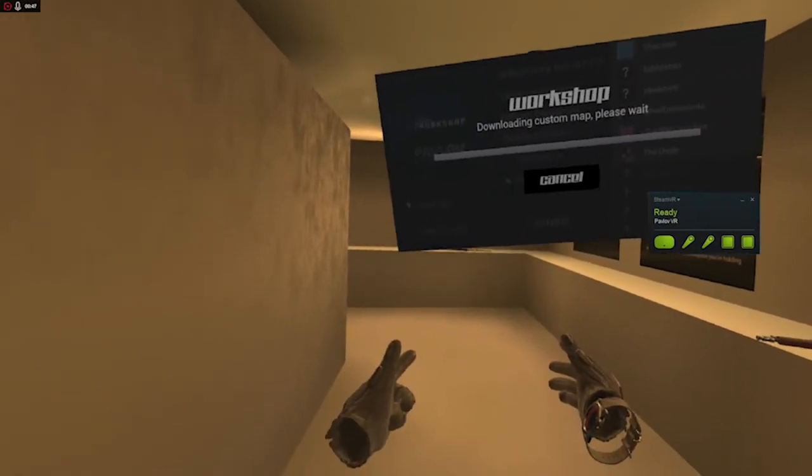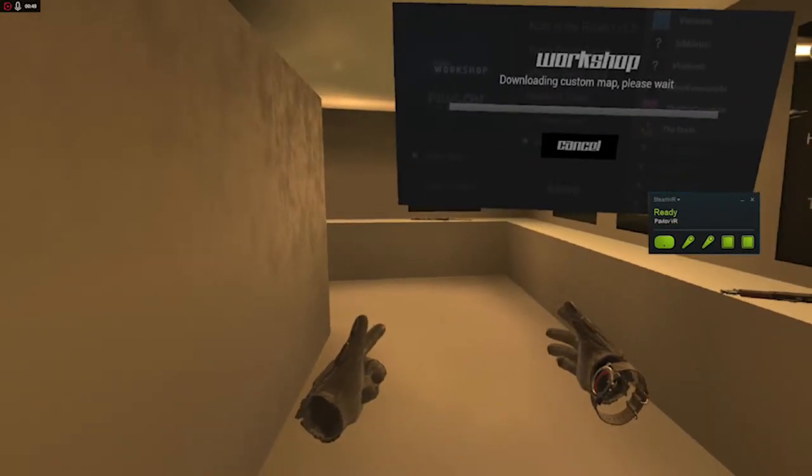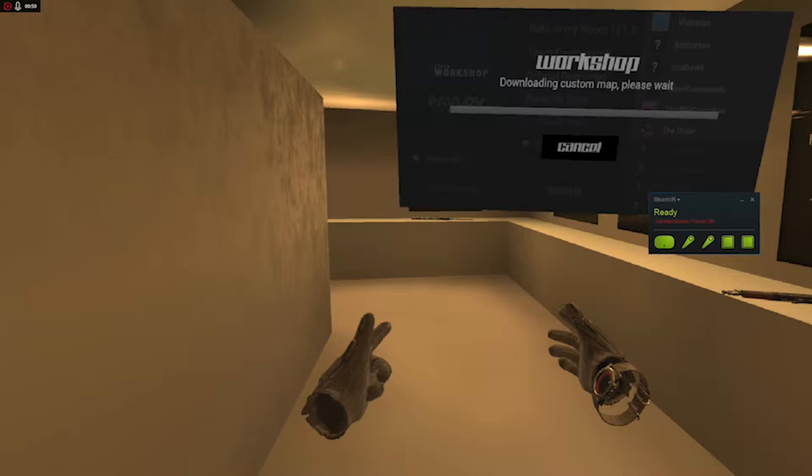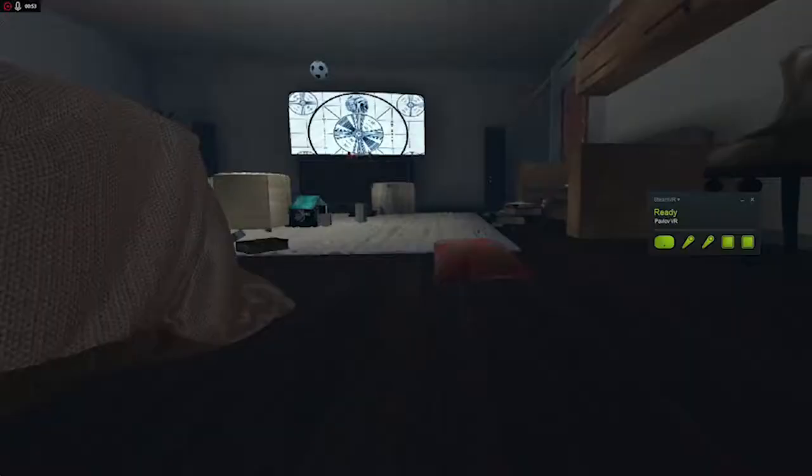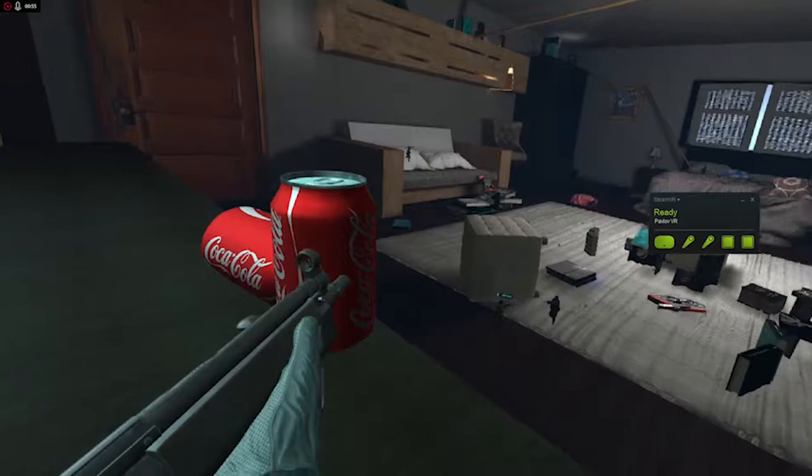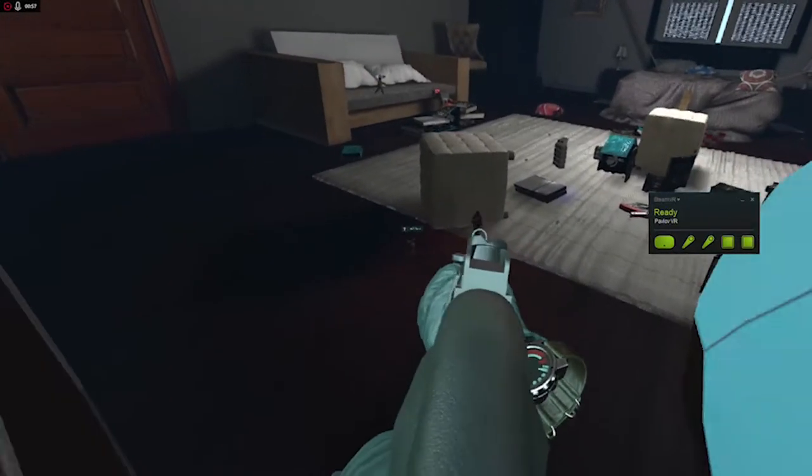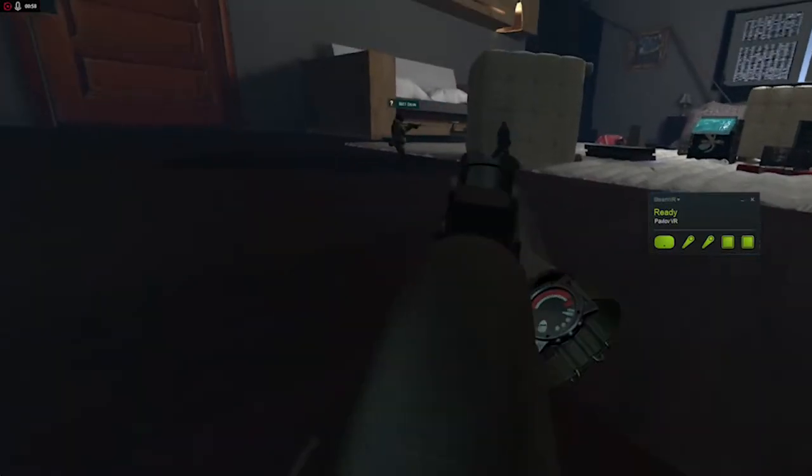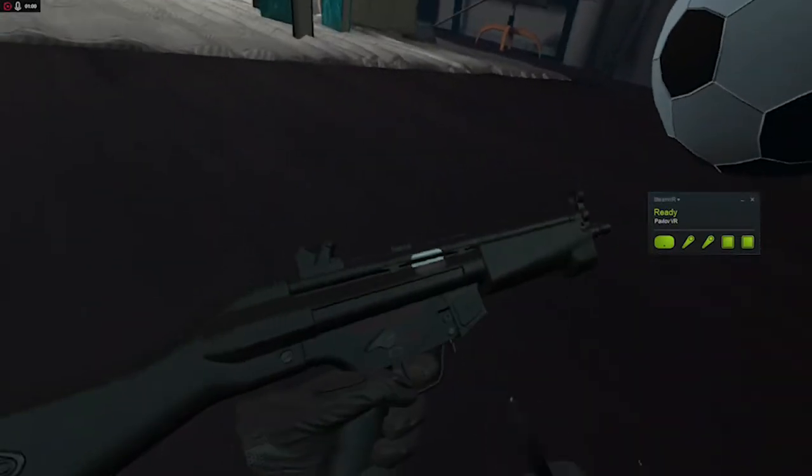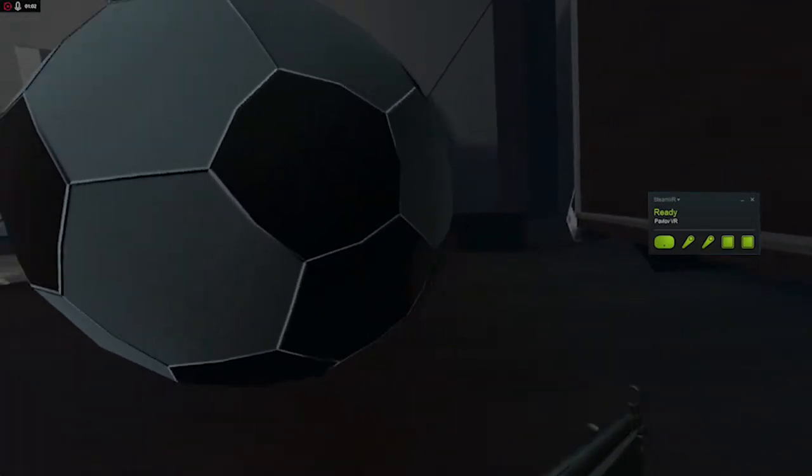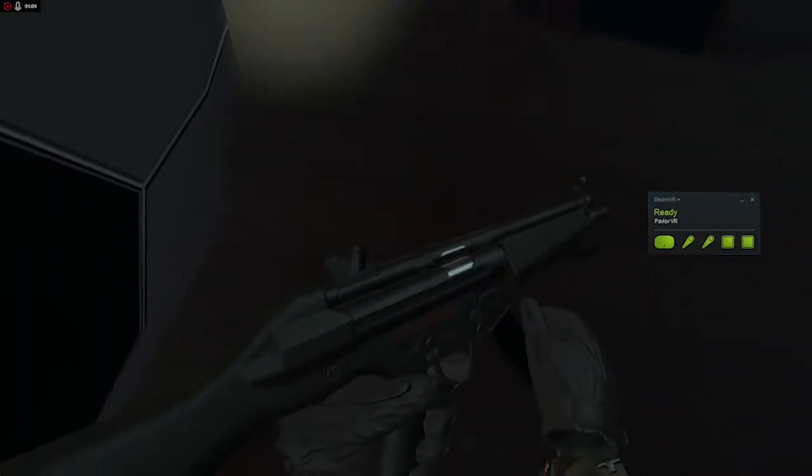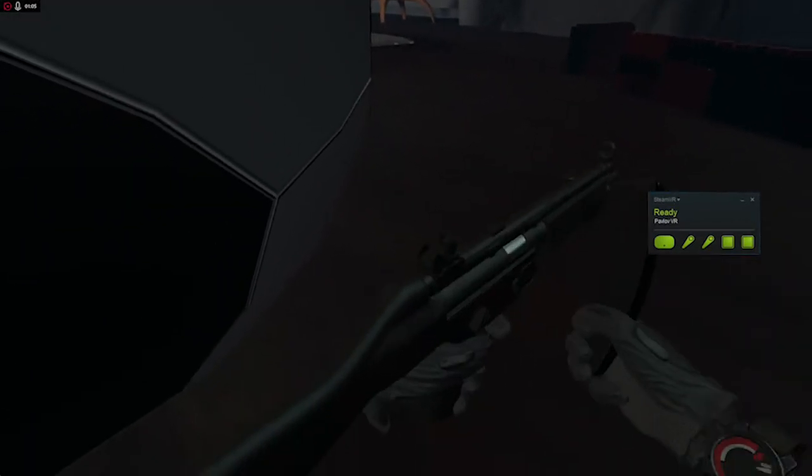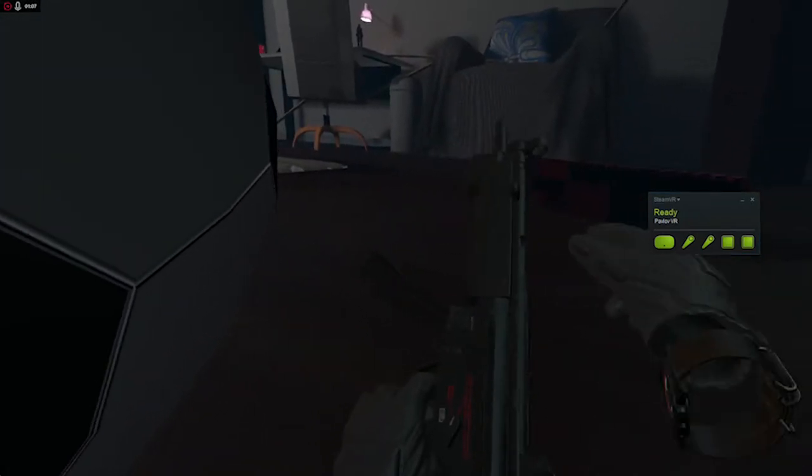Are you ready? Oh my god. Oh my god, dude. VR. Who's that game, dude?